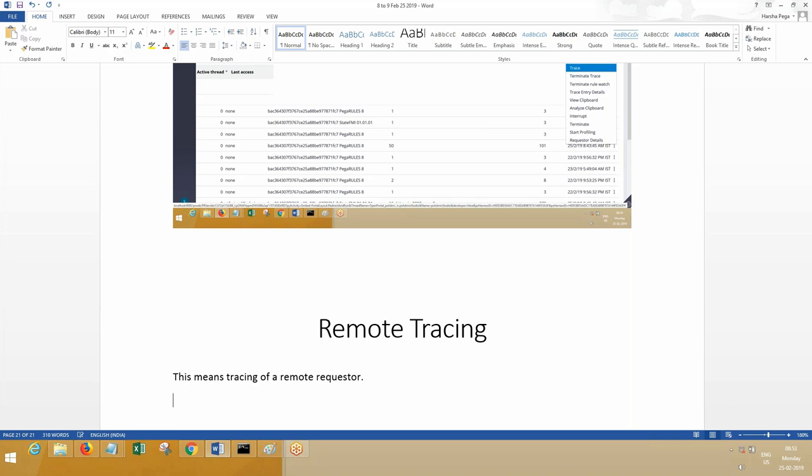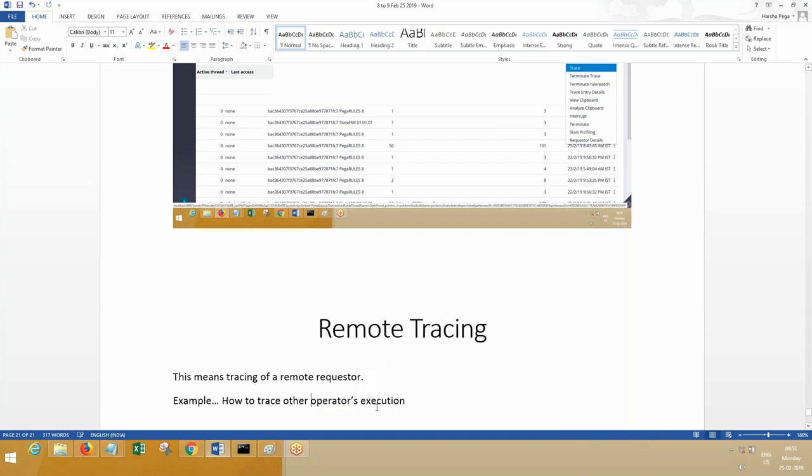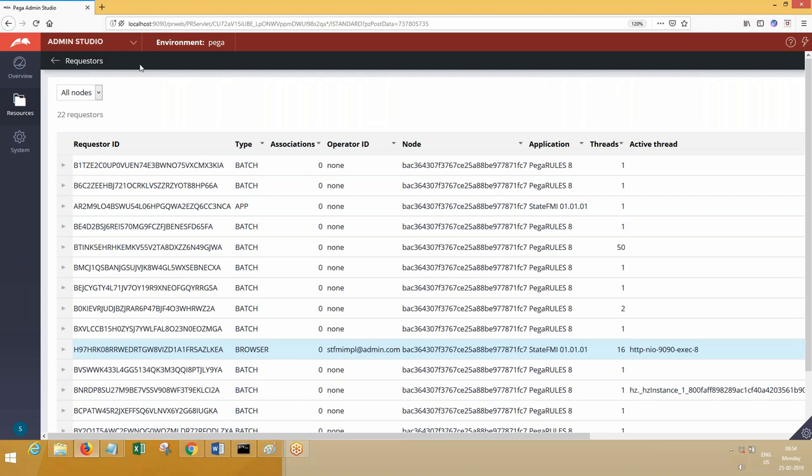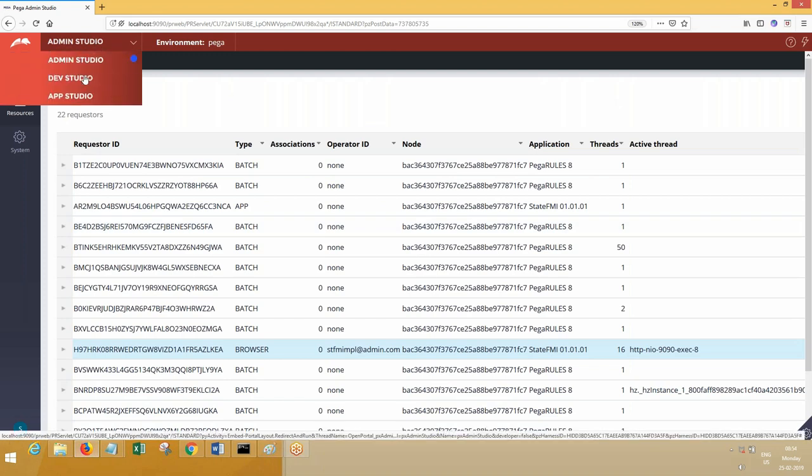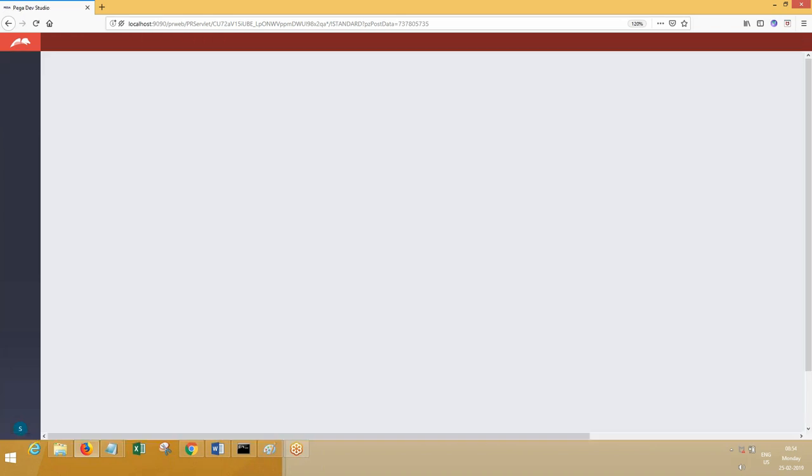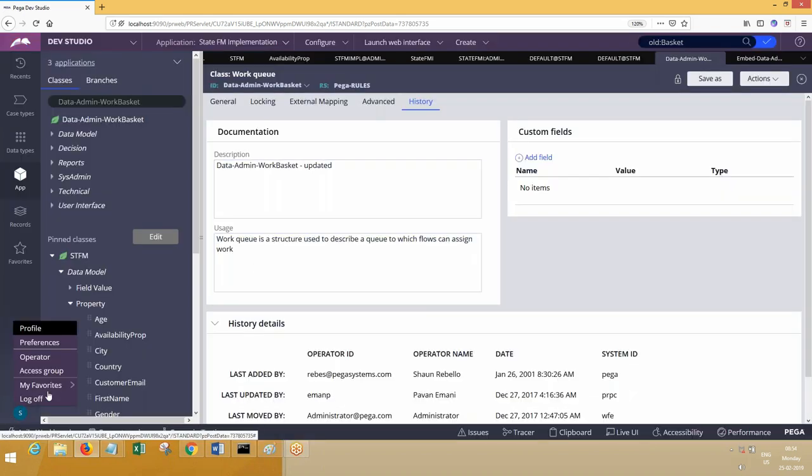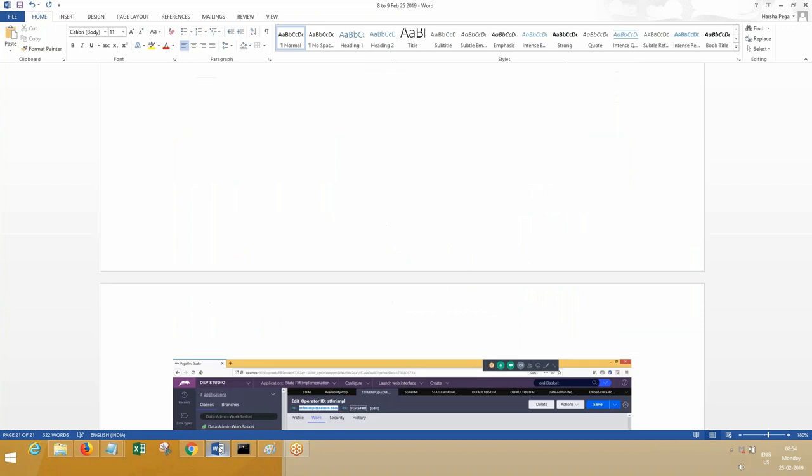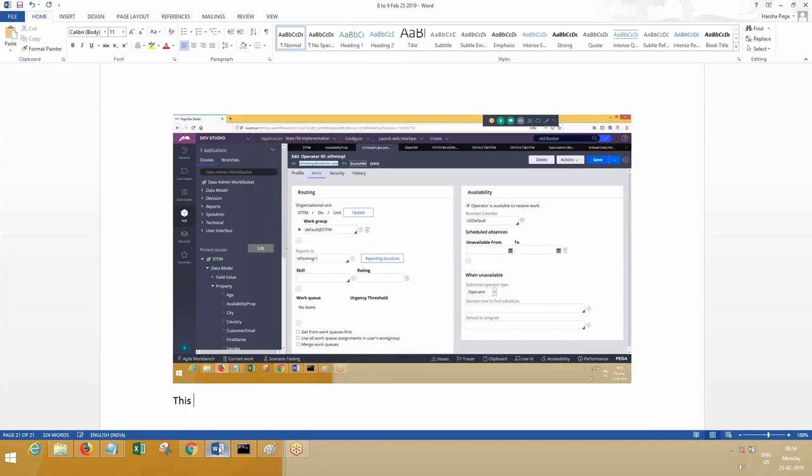So now remote tracing, just as an example—how to trace other operators' session execution. Let me show you that. First of all, other operators should log in. Log in with two IDs, two developer IDs. One we have already logged in. This is the one who wanted to trace other person. SDFM admin—this operator wanted to trace this operator.